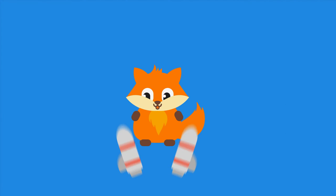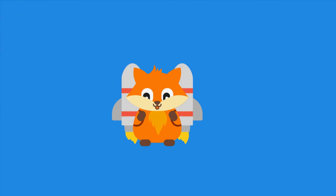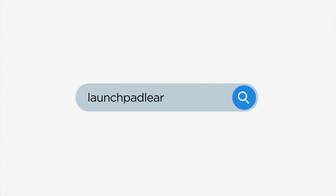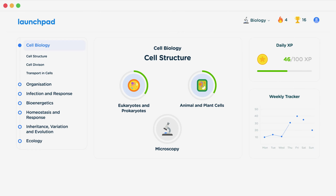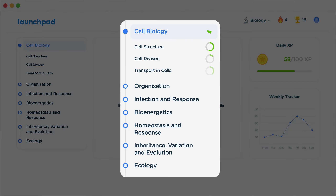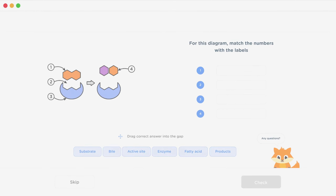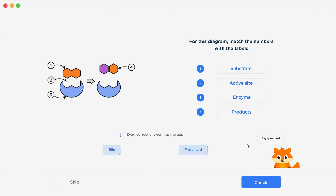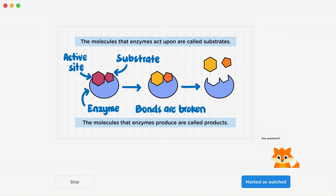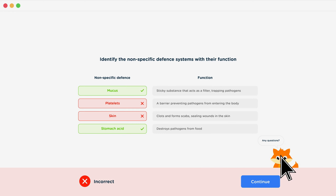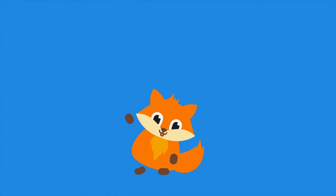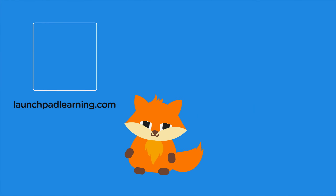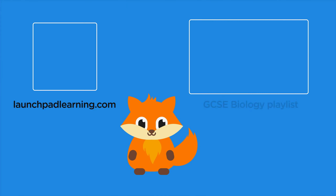If you want to take your GCSE revision to the next level, head over to launchpadlearning.com and check out our smart learning platform that's been designed to get you top results in your exams. We cover your whole specification and make revision fun with interactive quizzes, easy-to-follow videos, and more. You'll be kept motivated by your own AI tutor who's here to support you every step of the way. Click here to check it out, or click here to keep watching a selection of the videos from our full GCSE Biology course.